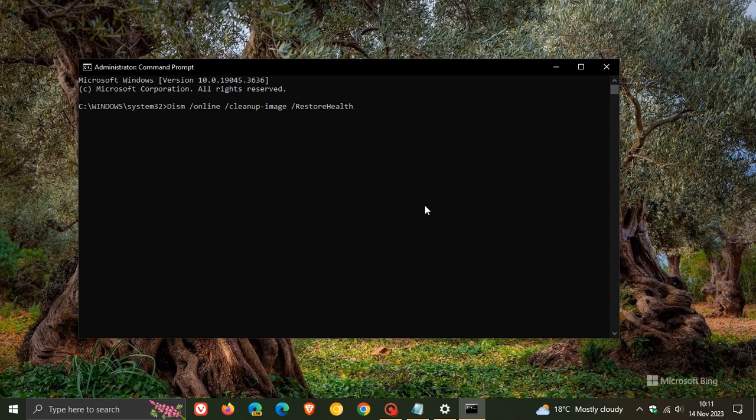And this could take a bit of time, depending on your drive and what you have installed. But nonetheless, when this is finished, then what I would suggest is, once again, restart your device. And hopefully, if the known issue rollback doesn't solve the issue, which I think it would, you can always try running this command, as mentioned: DISM Online Cleanup Image Restore Health.